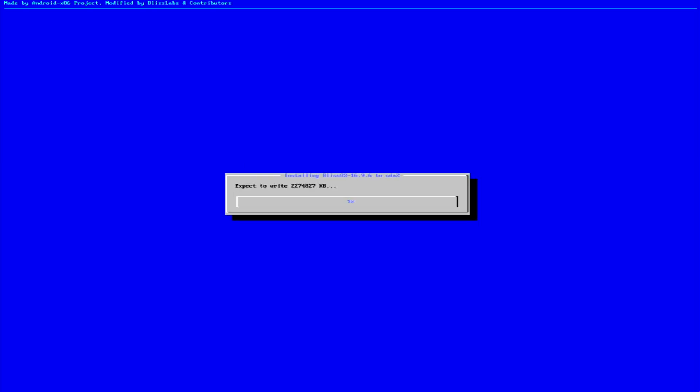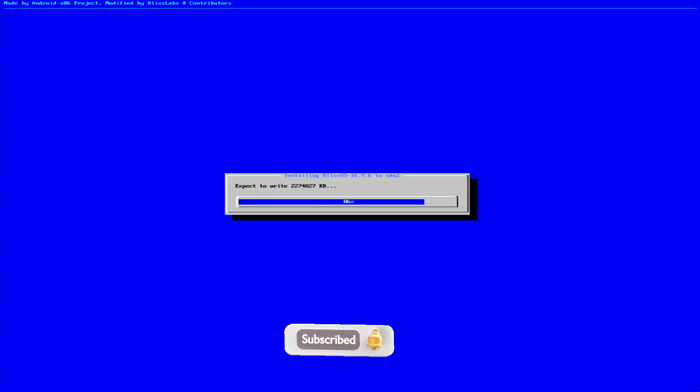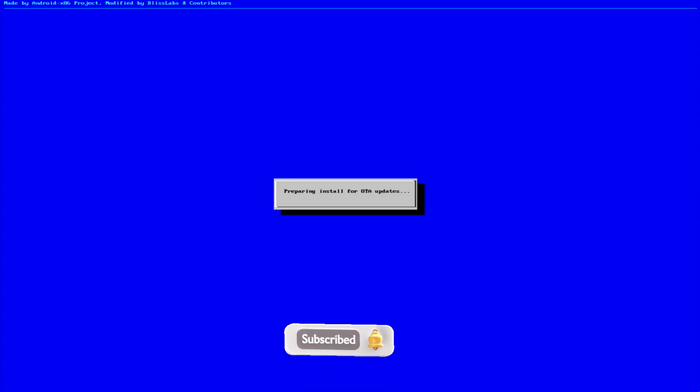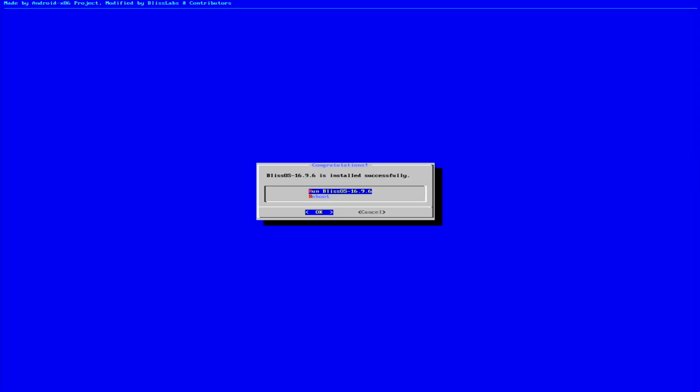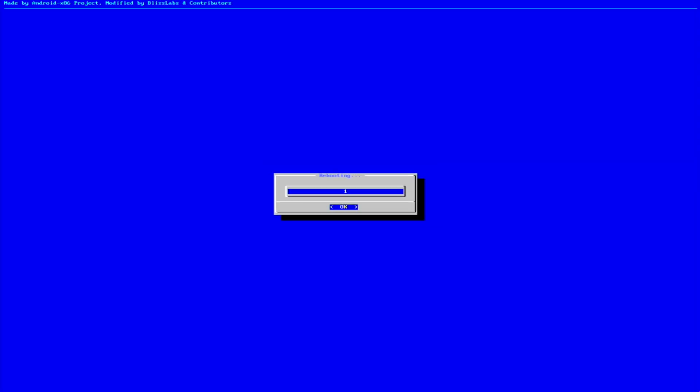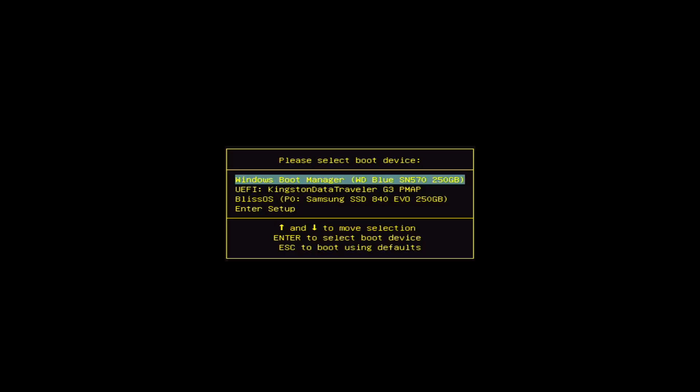If you're interested in videos about other Linux operating systems, be sure to check out our channel and subscribe for more content. Once the installation is complete, we'll remove the USB pen drive and reboot our PC. When we access the boot menu, we should now see both Windows and Bliss OS listed. This confirms that we can switch between our preferred OS during boot.